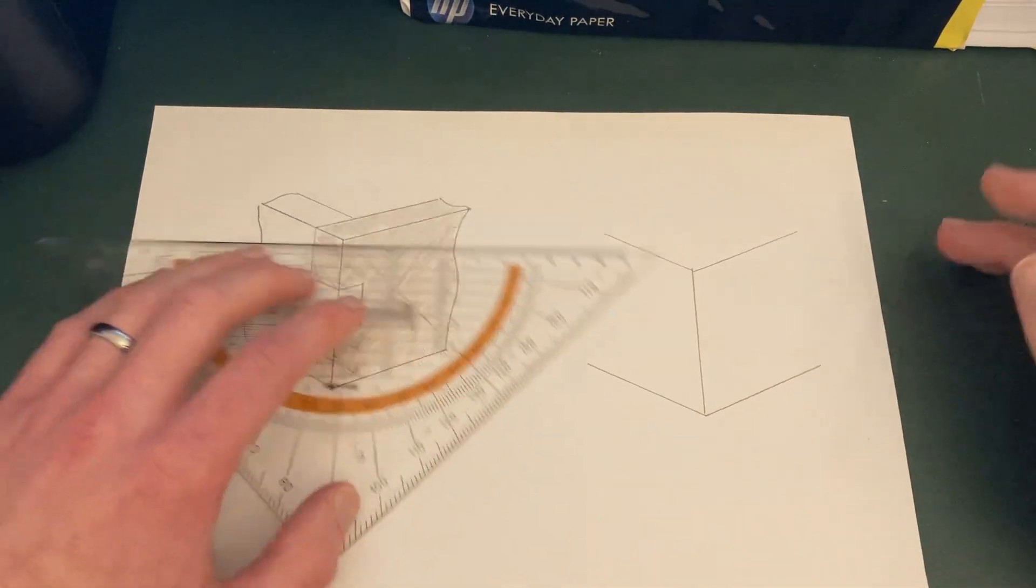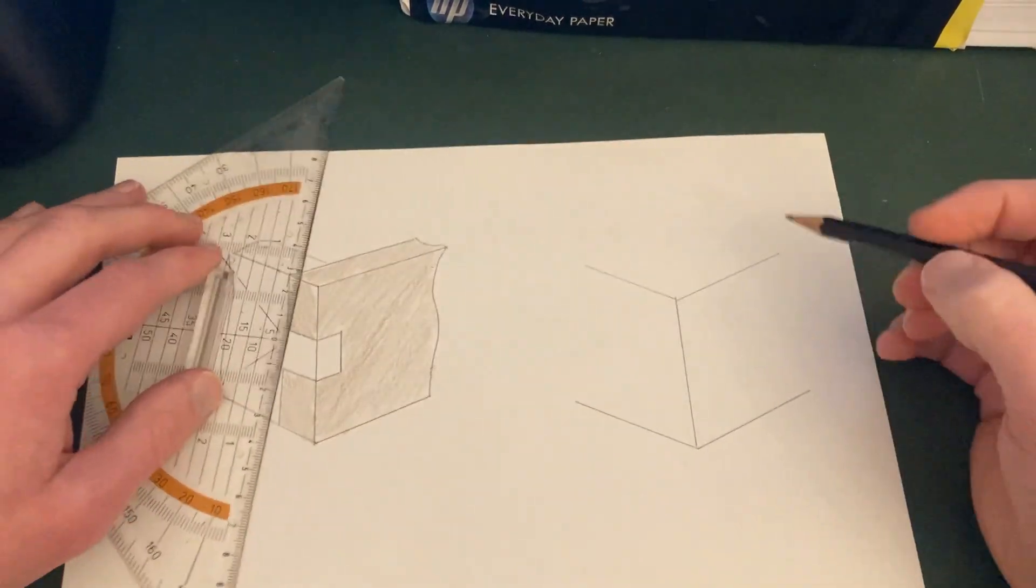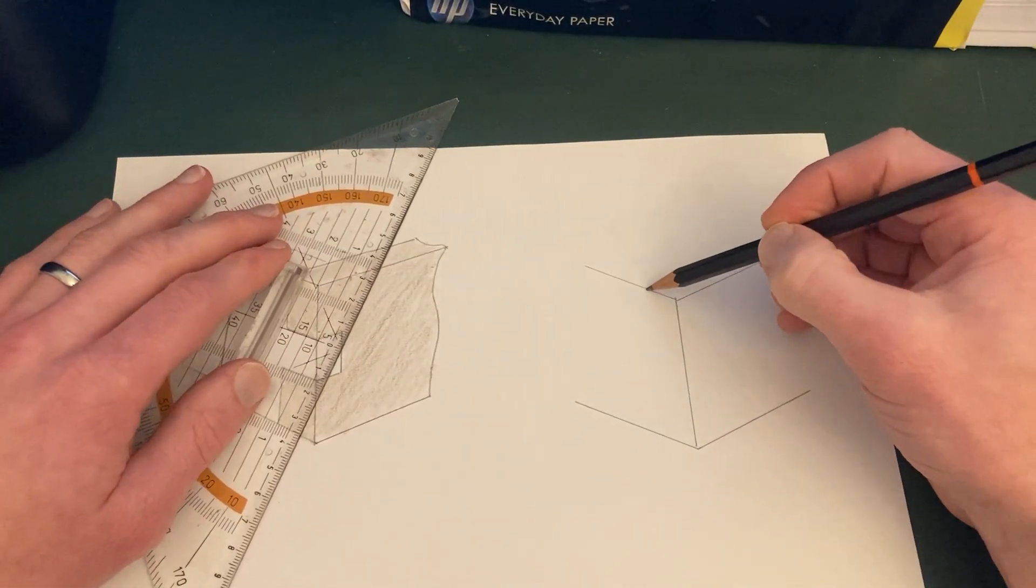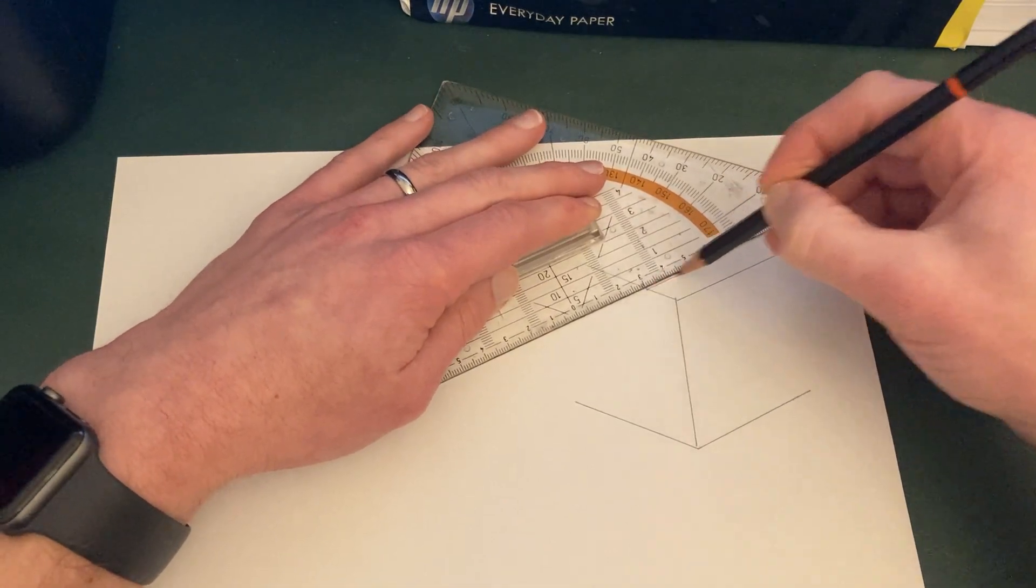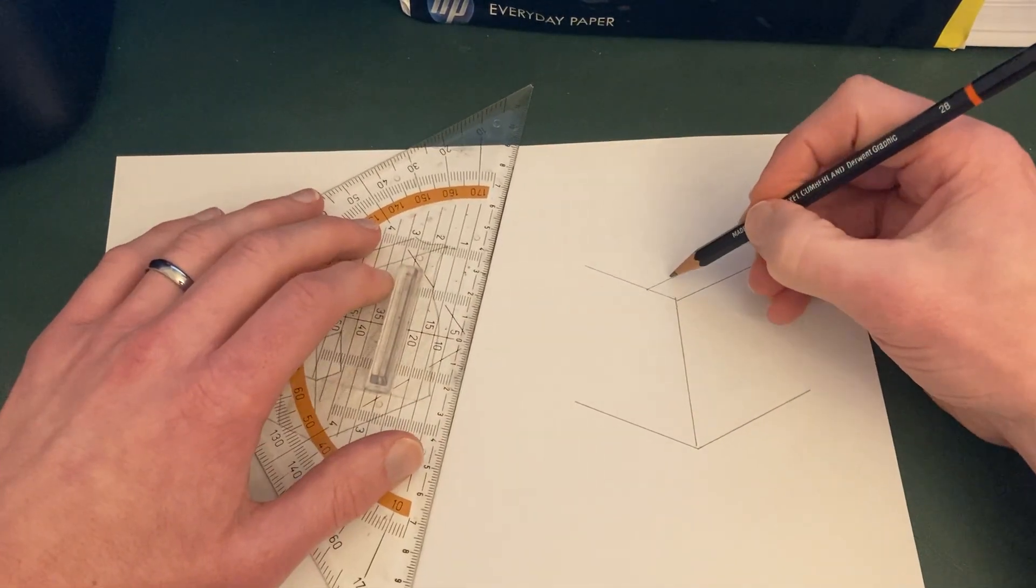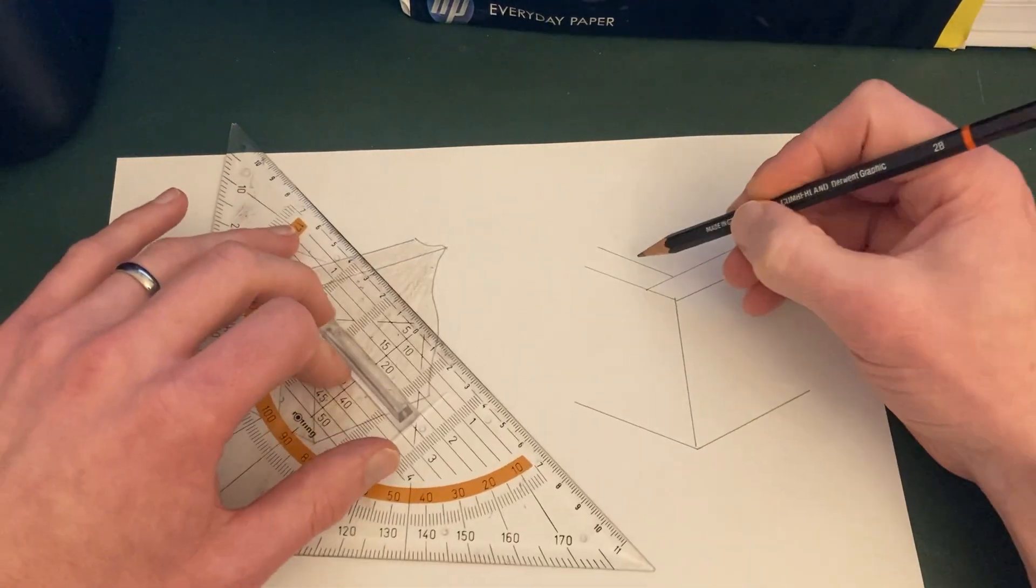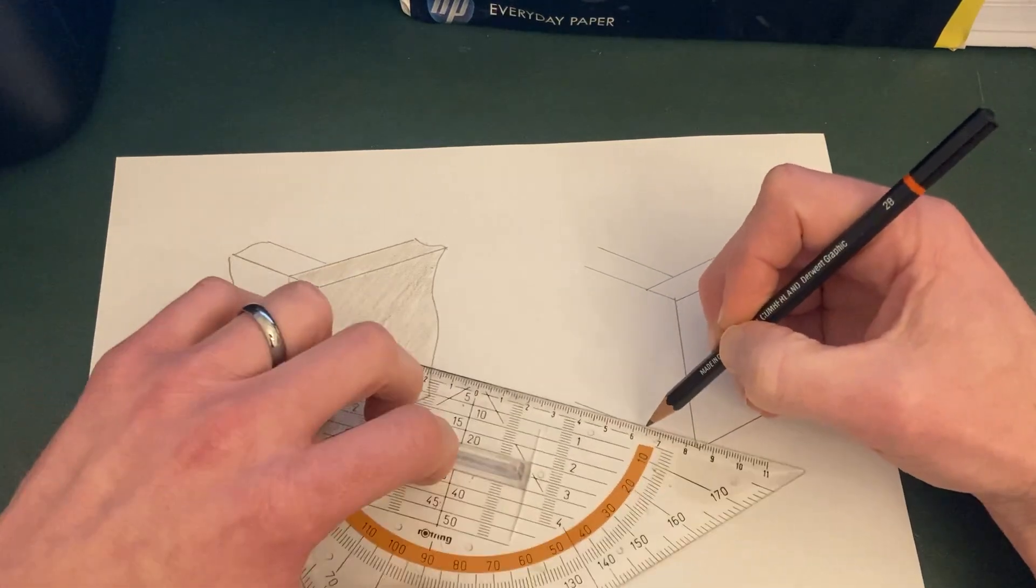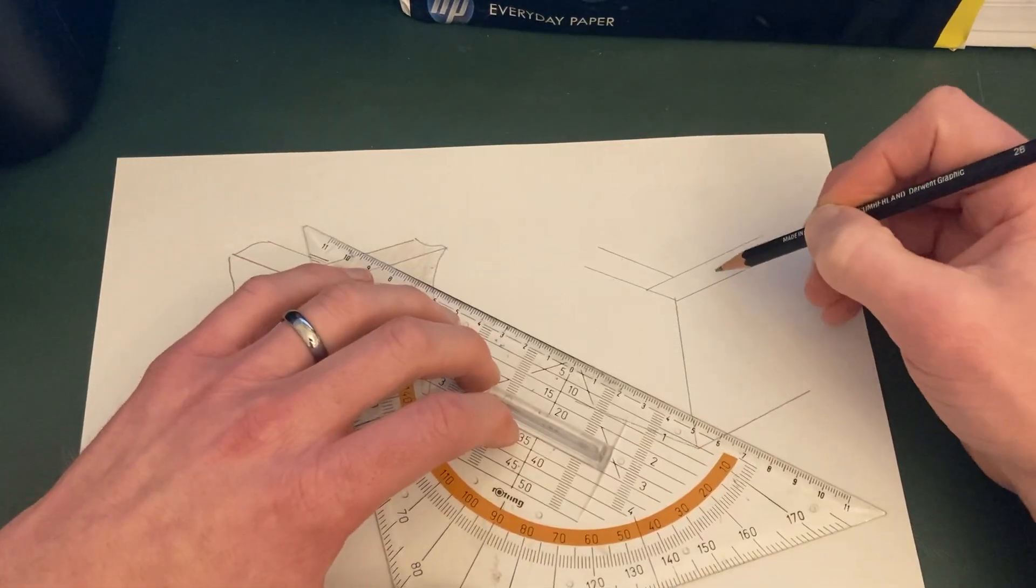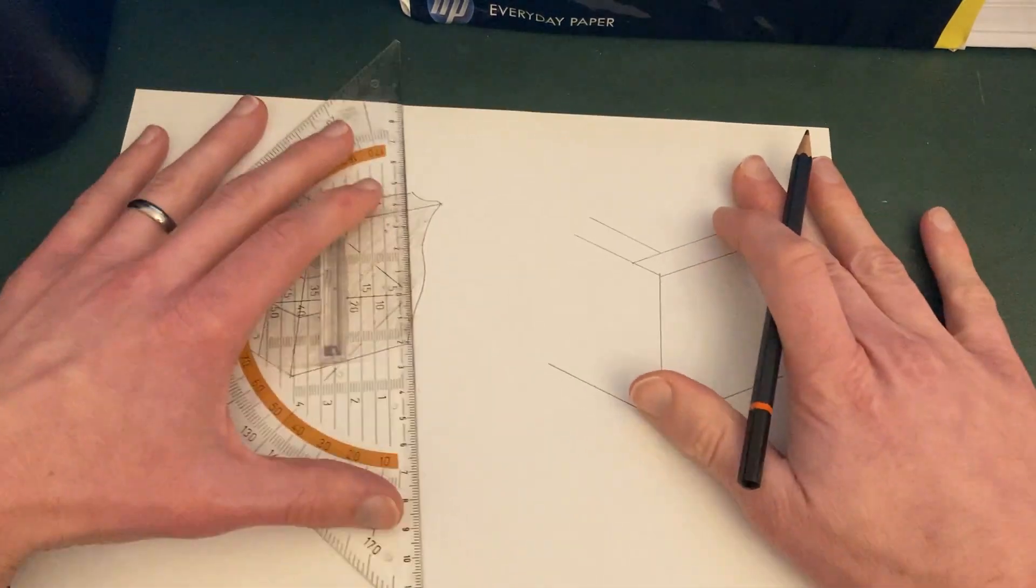Now, the way you do the finger joint is you go from about this point here, which is about one centimeter along there. Another diagonal. And then about one centimeter to here. Another diagonal. And notice that these are all parallel. And these are all parallel.